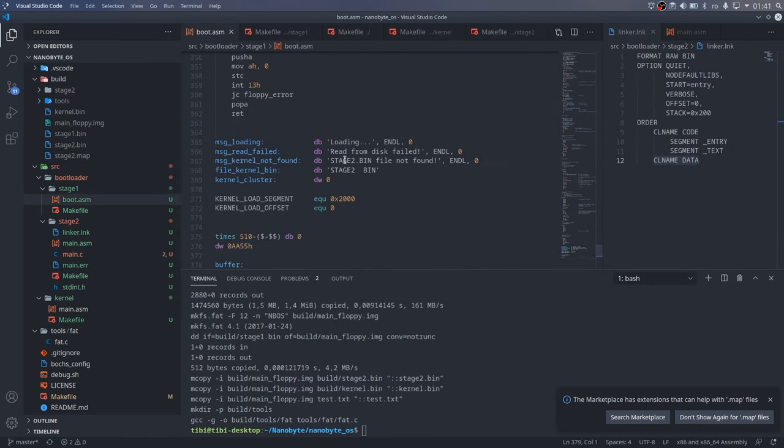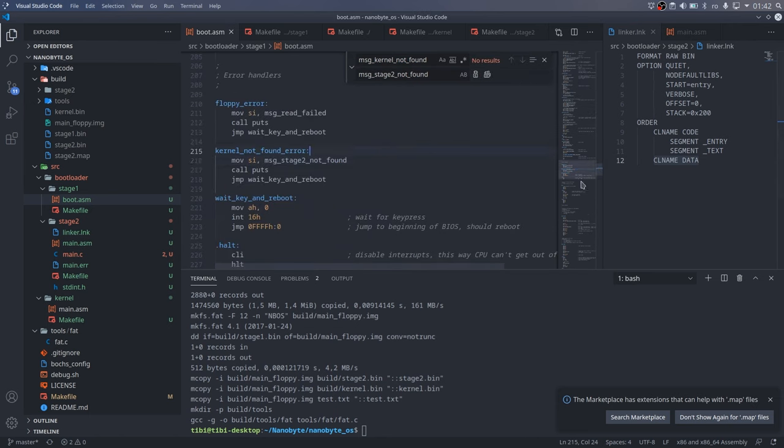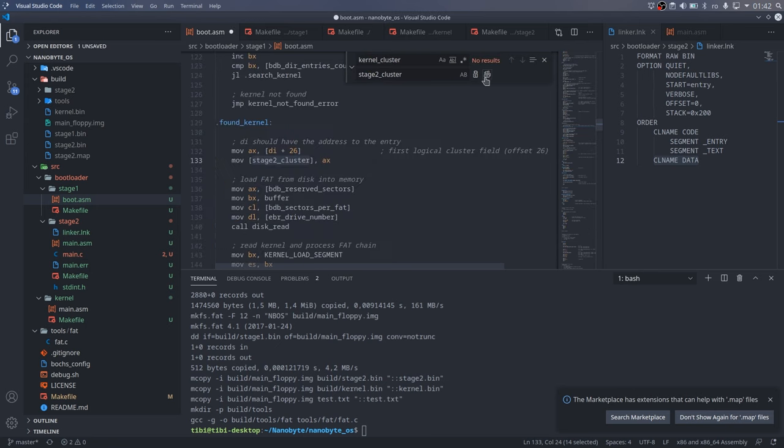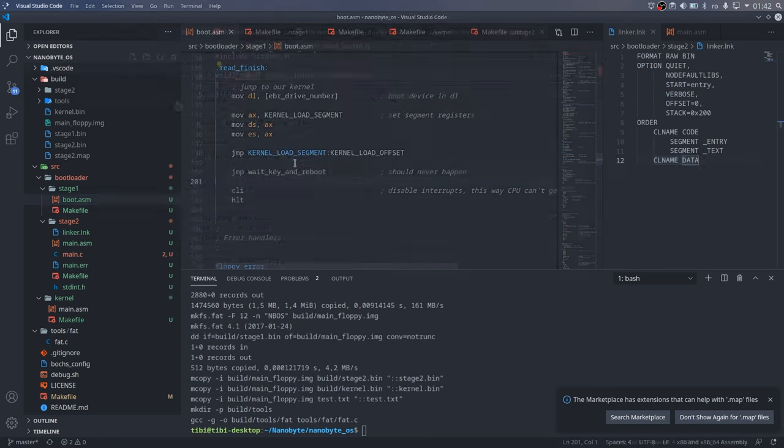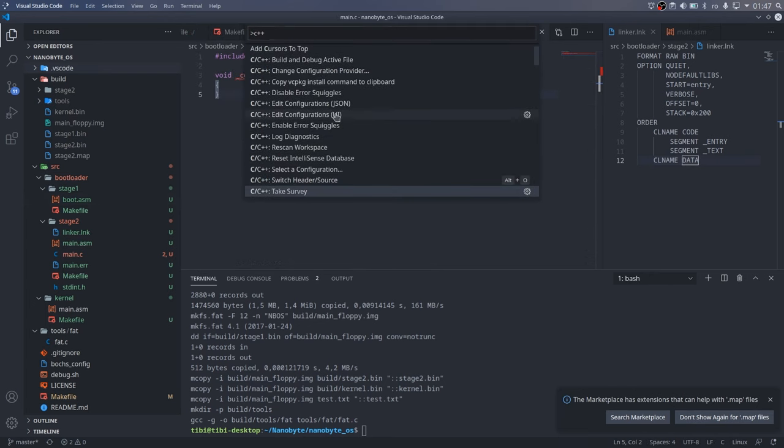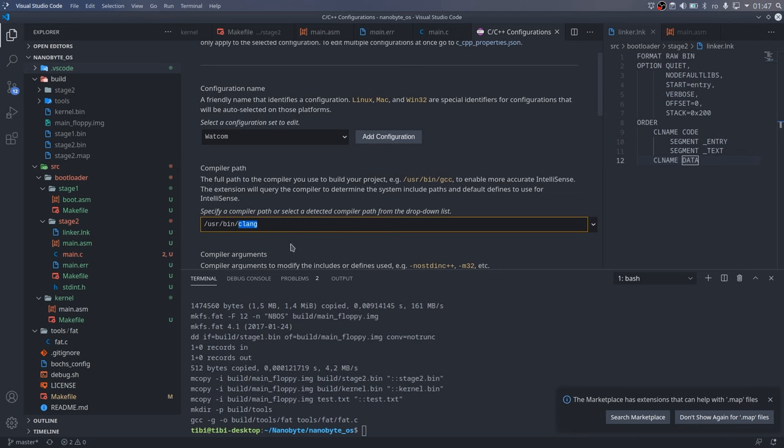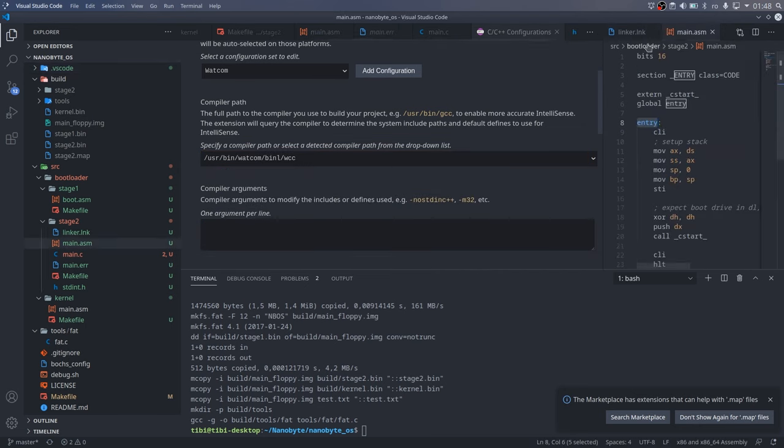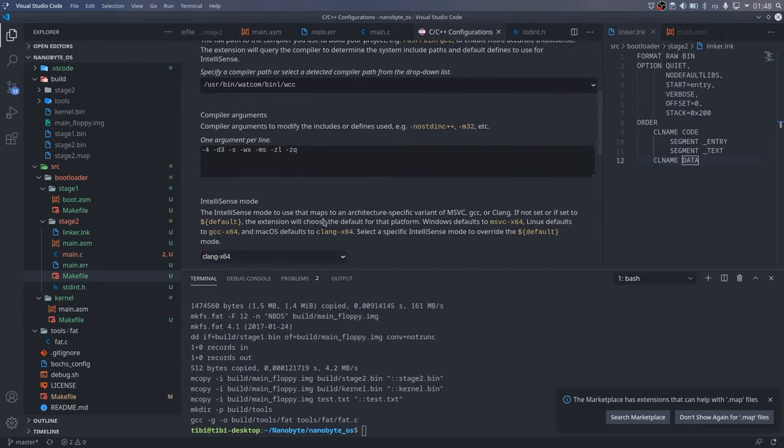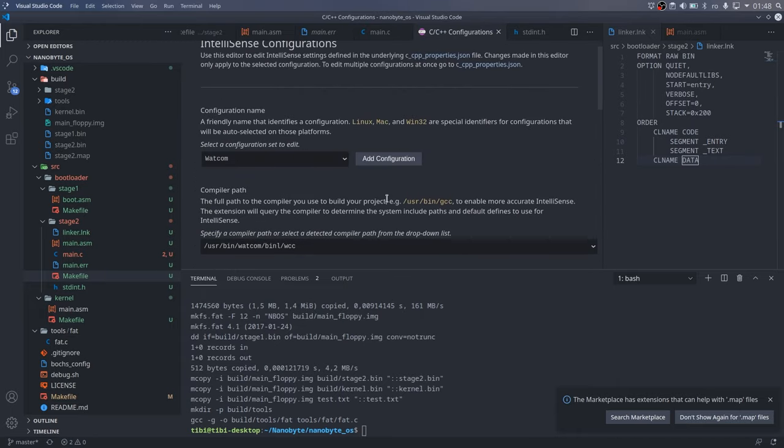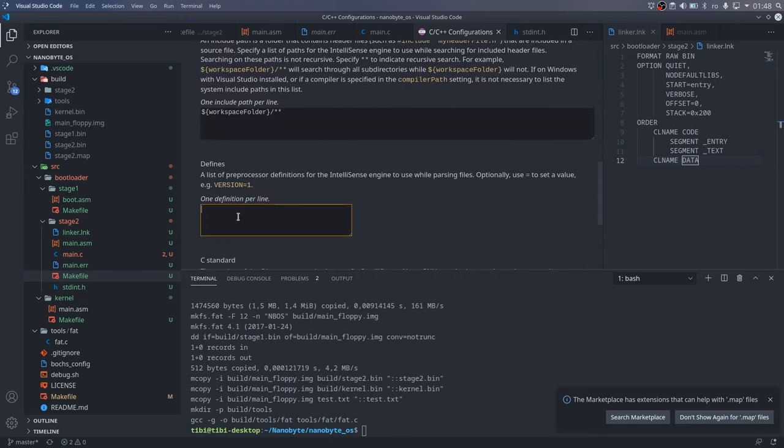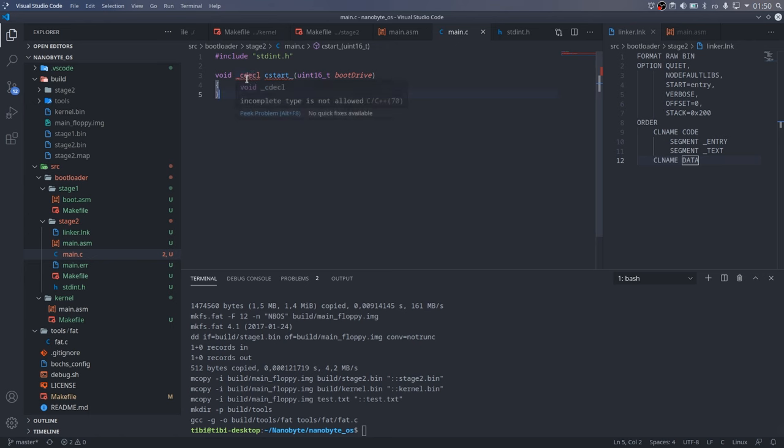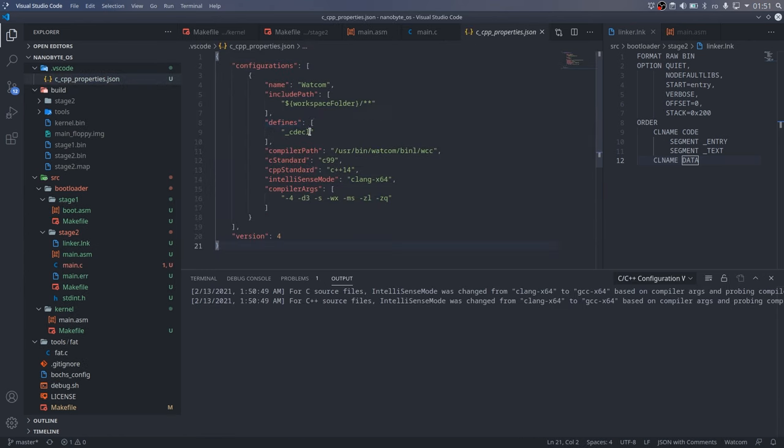At this point I wanted to do a little housekeeping, so I renamed all the symbols from stage1 that were still called kernel to stage2. I also wanted to make Visual Studio Code happy and not give me any errors for the CDECL declaration. So I created a new C++ configuration and set everything up, but what solved the issue for me was to add CDECL in the Defines field.